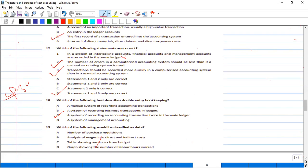Which of the following would be classified as data? The right answer is option A: number of purchase requisitions.